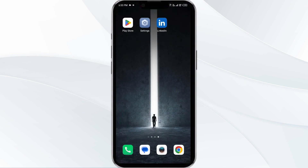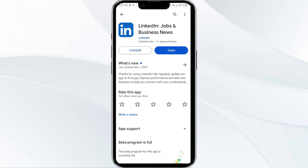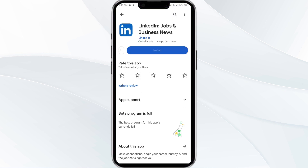The fifth solution is to uninstall and reinstall the LinkedIn app. If the problem persists, uninstall the LinkedIn app by going to the Play Store, searching for the app, and selecting Uninstall. Once uninstalled, reinstall the app by clicking on the Install button.